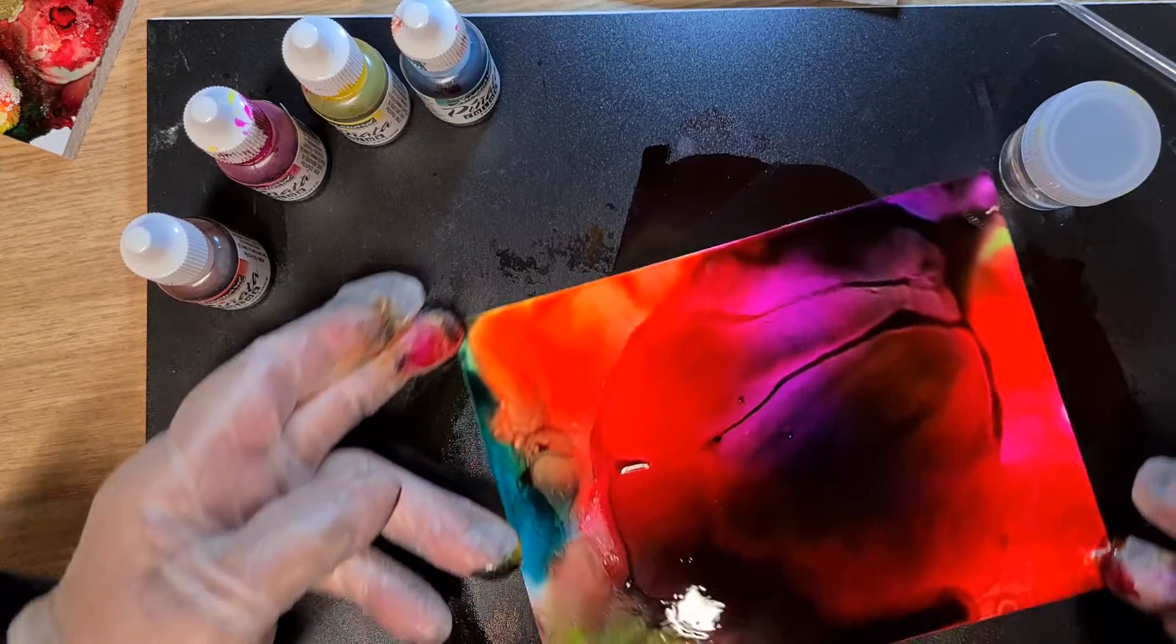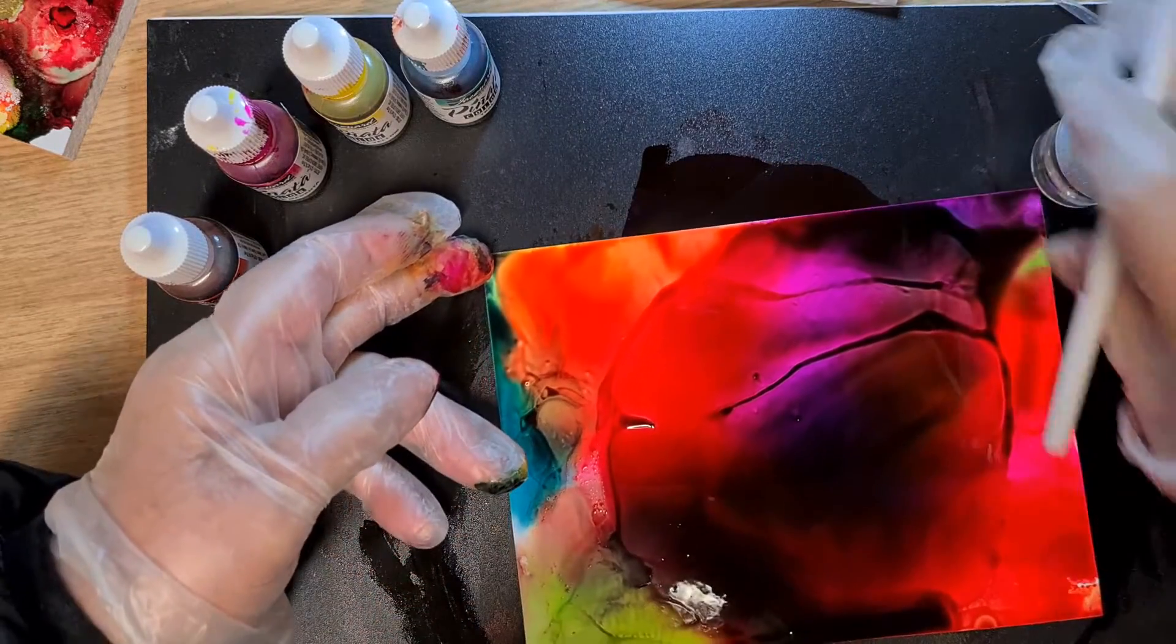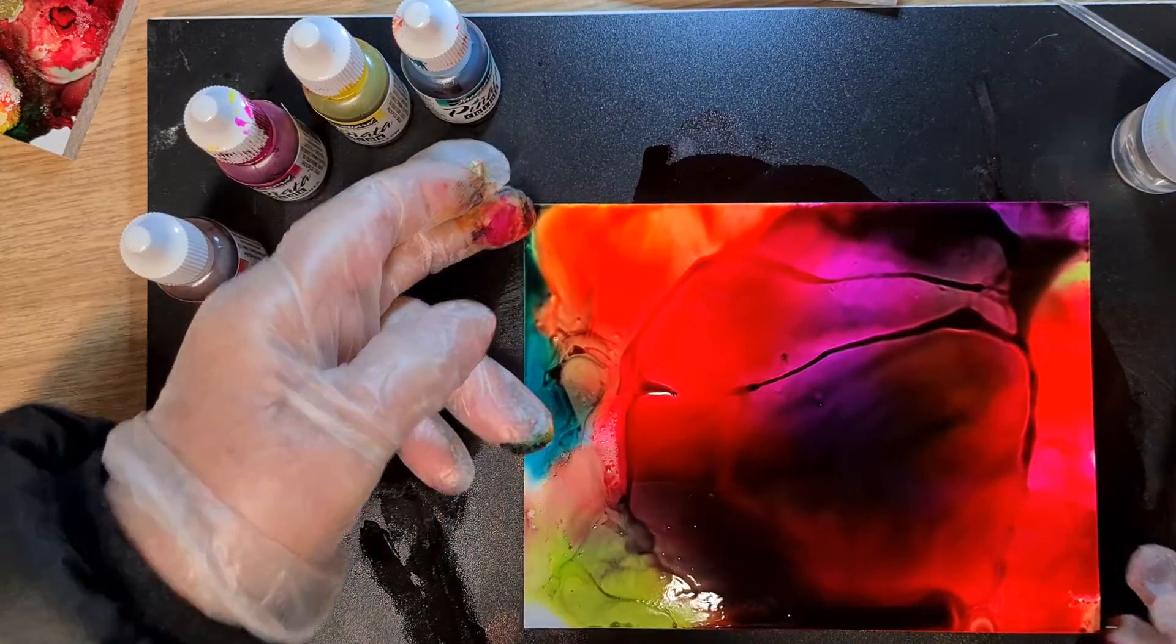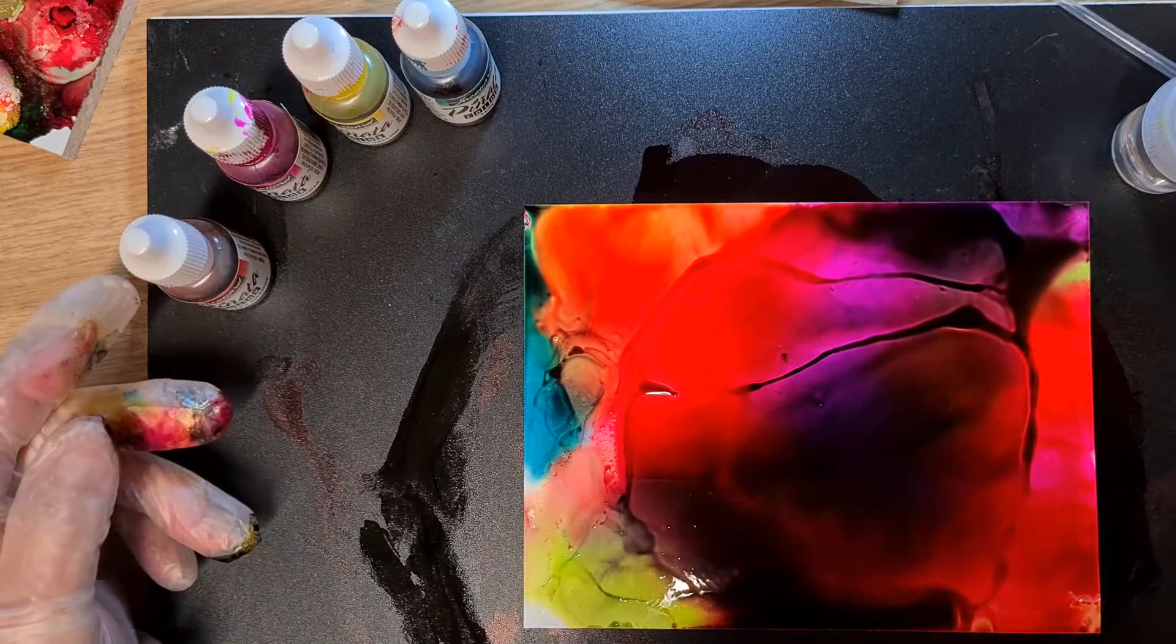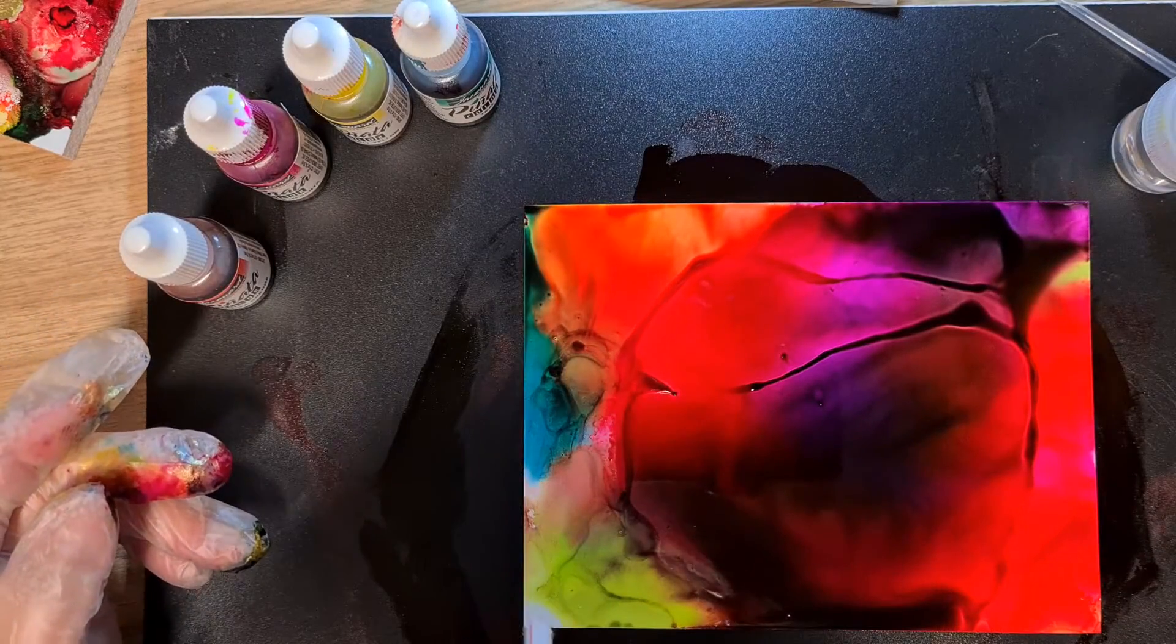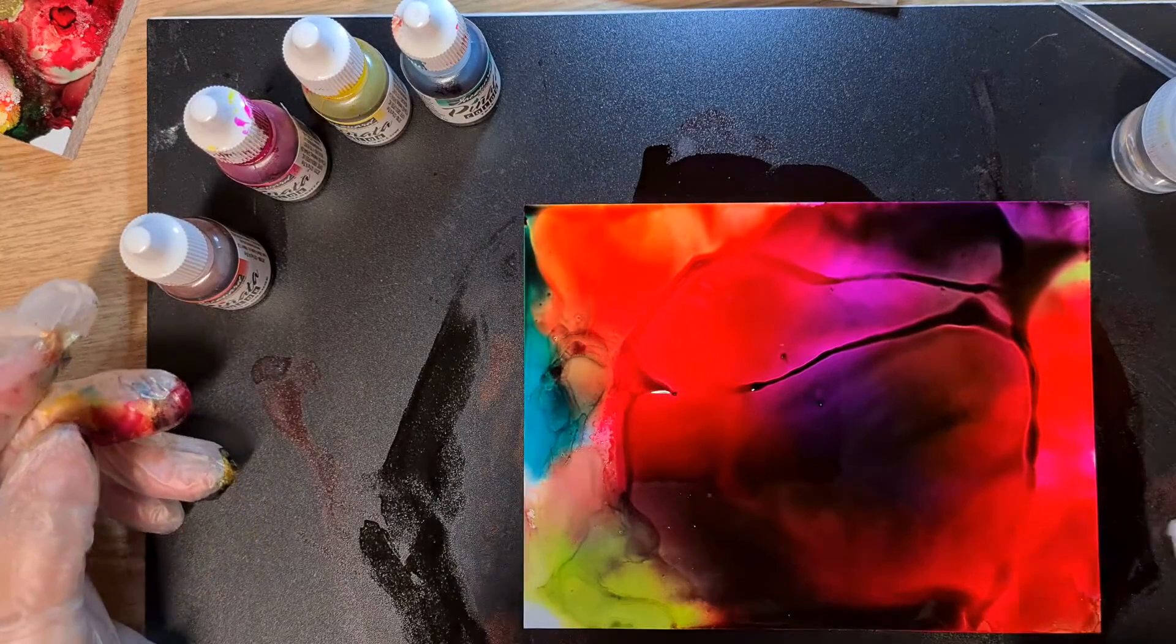Now this one is starting with, you know, putting a lot of alcohol on and then just dropping the colors on.